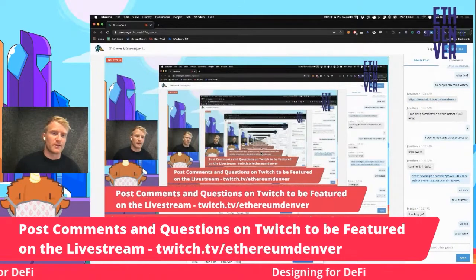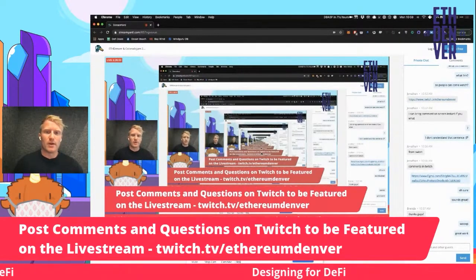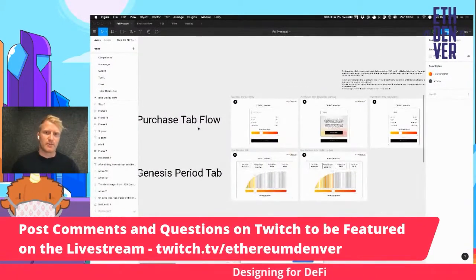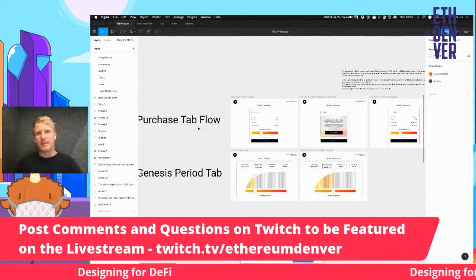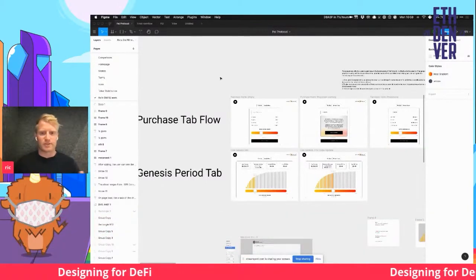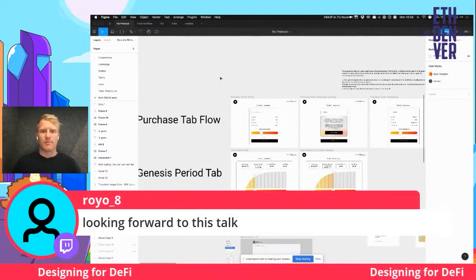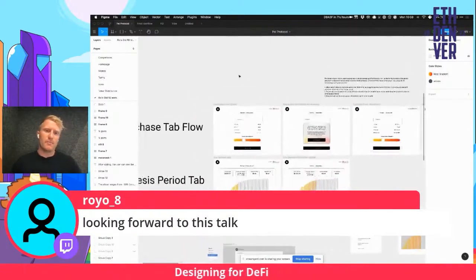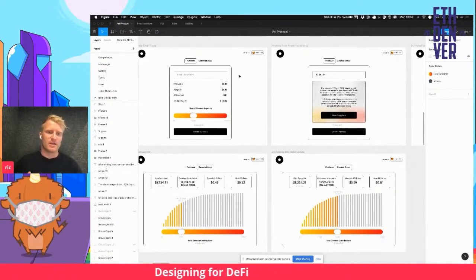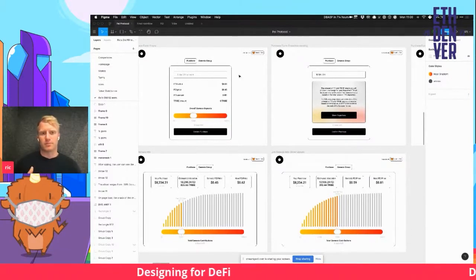I'm going to run you through all the thinking and interactions and the messy back and forth of the design process, and then share a little bit more about what some of the interactions are like with the community as we begin to make this project more widely available. The protocol I'm currently focused on helping is known as FEI Protocol. It's a major contribution to the stablecoin space, trying to bring about an under-collateralized stablecoin — one that can maintain its peg without needing to be massively over-collateralized.